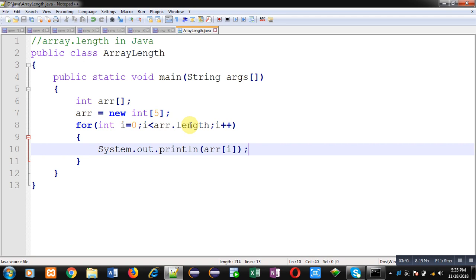And if you have multiple arrays, like in your program you have 10 to 20 arrays, then you can't remember size of each array. So you just put name of array then dot and then length of that array. So this is the advantage of using this attribute which is available in Java.